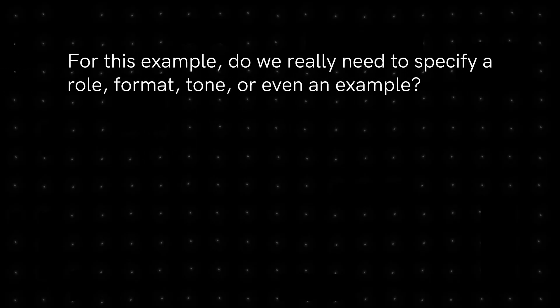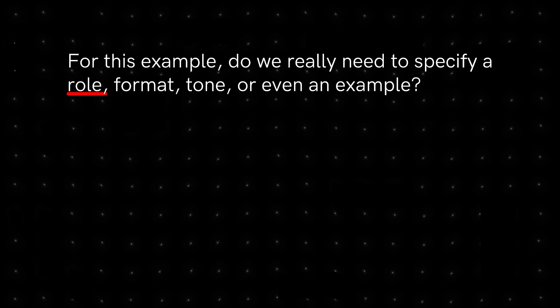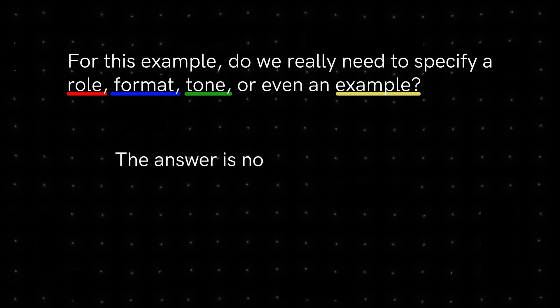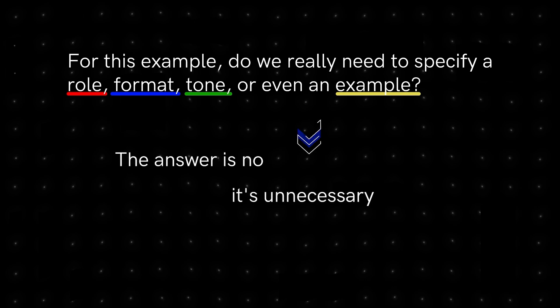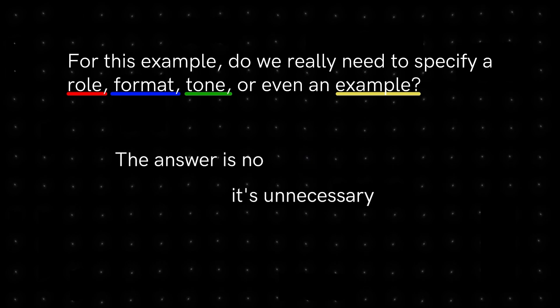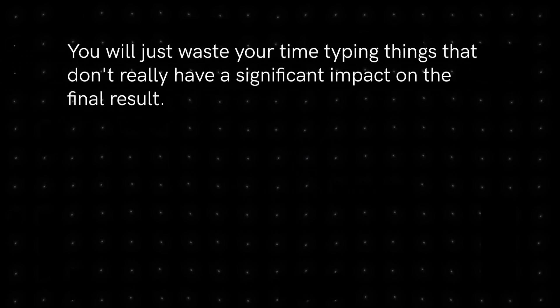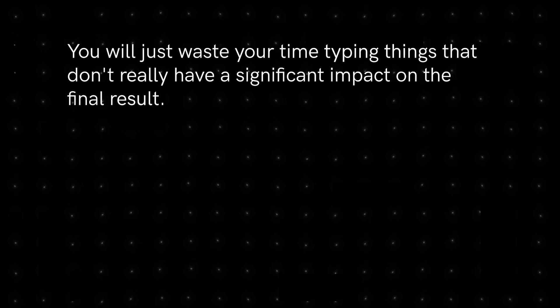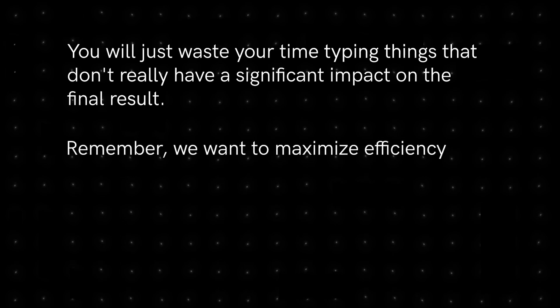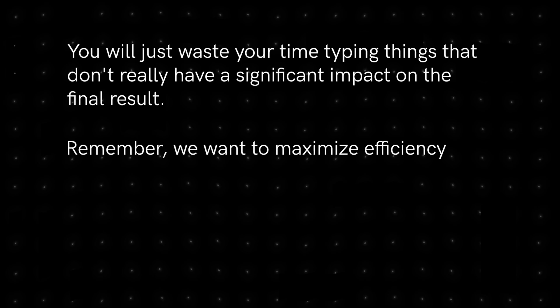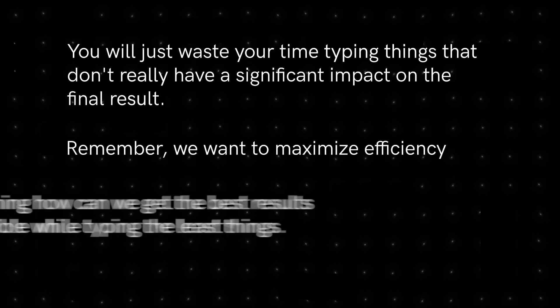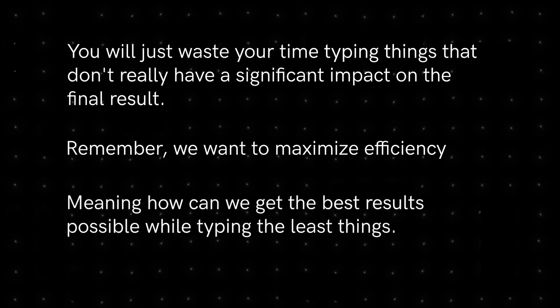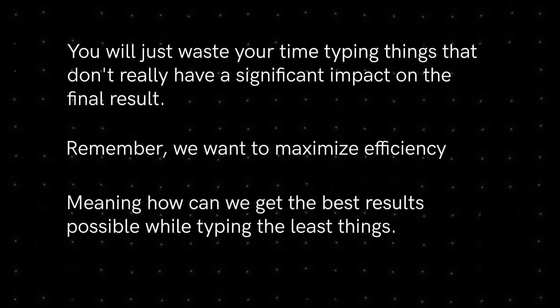For this example, do we really need to specify a role, format, tone, or give an example? The answer is no, it's unnecessary. You will just waste your time typing things that don't really have a significant impact on the final result. Remember, we want to maximize efficiency. Meaning, how can we get the best results possible while typing the least things?